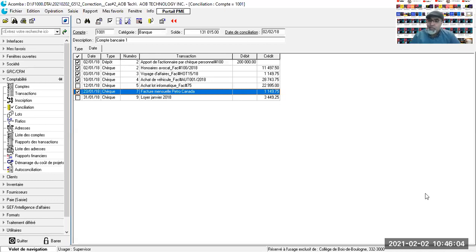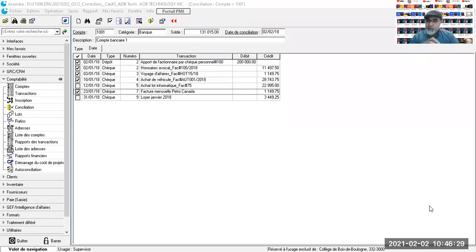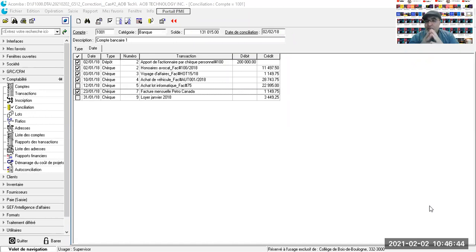Écrivez-moi quel est le nombre de transactions à comptabiliser. Qu'est-ce qui constitue des entrées d'argent qui vont augmenter l'encaisse, et quel est le nombre de transactions qui constituent des sorties d'argent qui vont diminuer l'encaisse ? Votre collègue dit qu'il y a deux sorties et deux transactions qui vont augmenter l'encaisse.